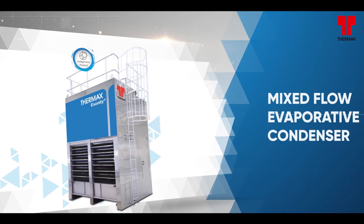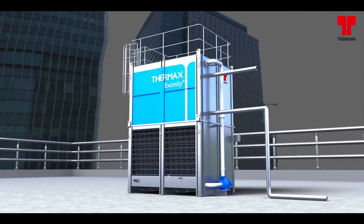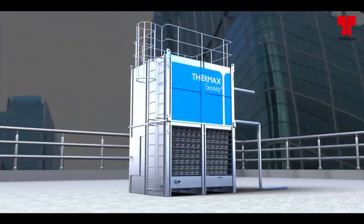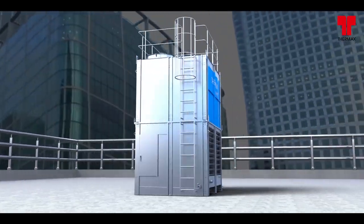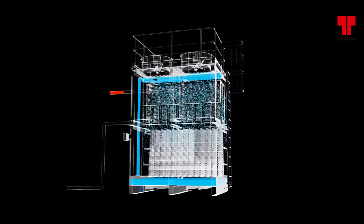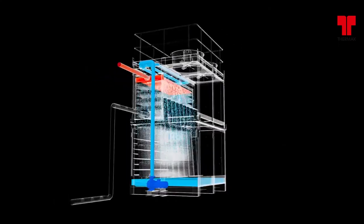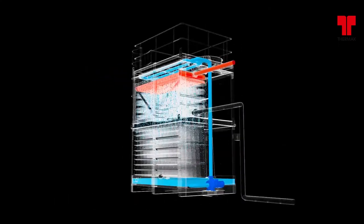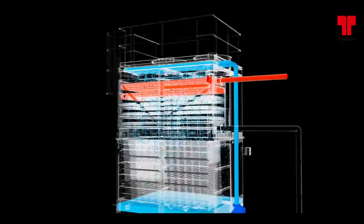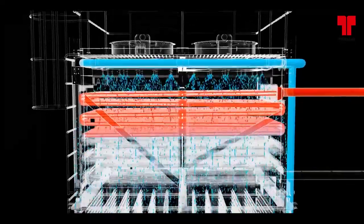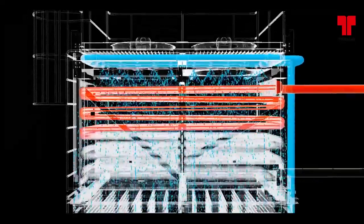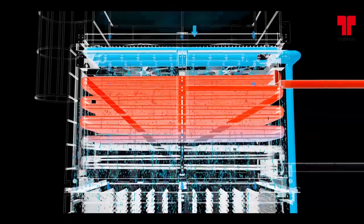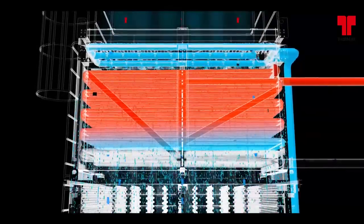Mixed flow EVC. In this type of EVC, the refrigerant is circulated through the coil of the evaporative condenser. Heat from the refrigerant is dissipated through the coil tubes. The heat is removed directly by the downward natural induced air, aided by a spray of water cascading over the tubes.